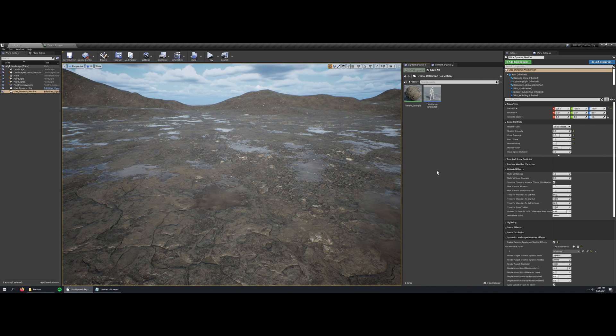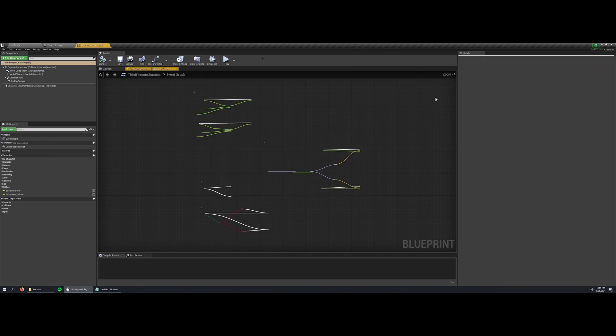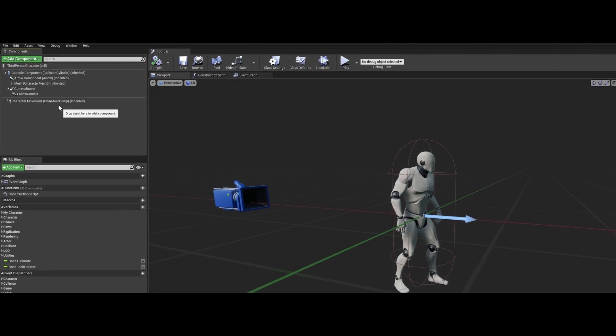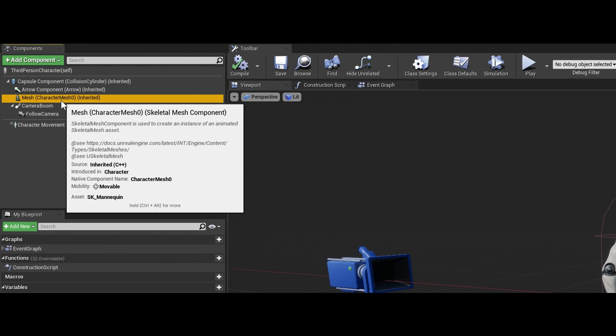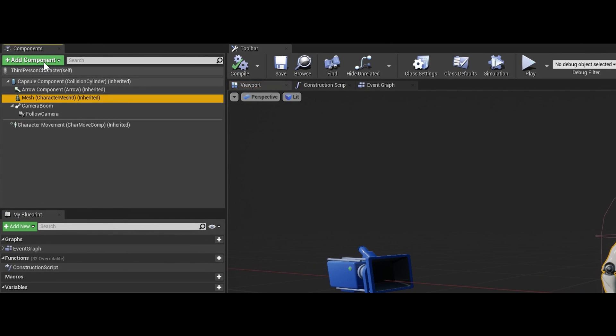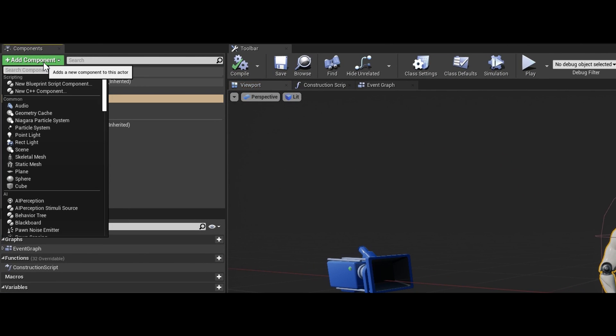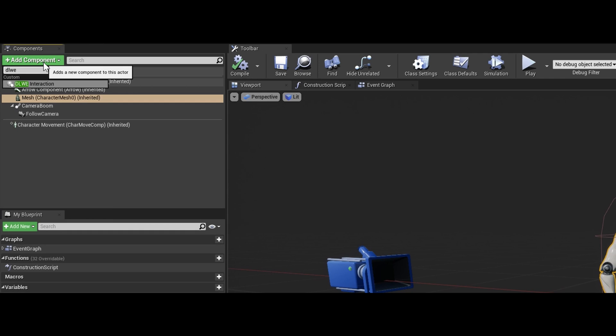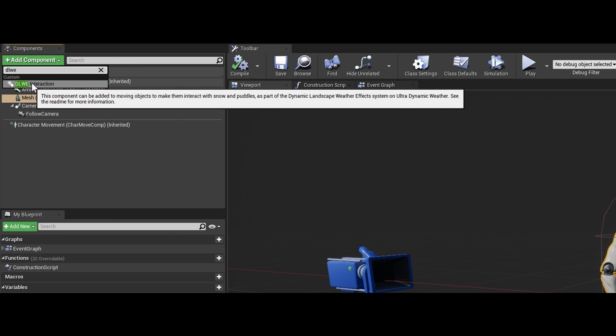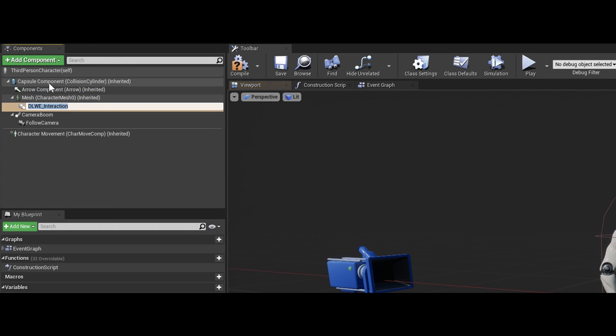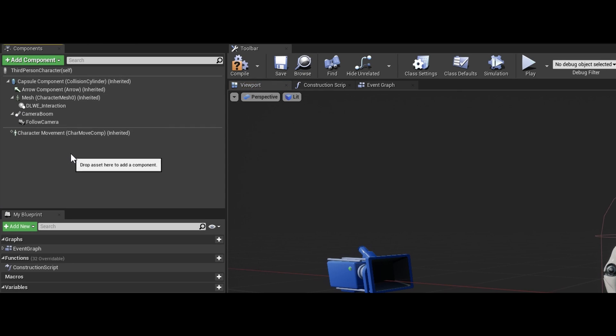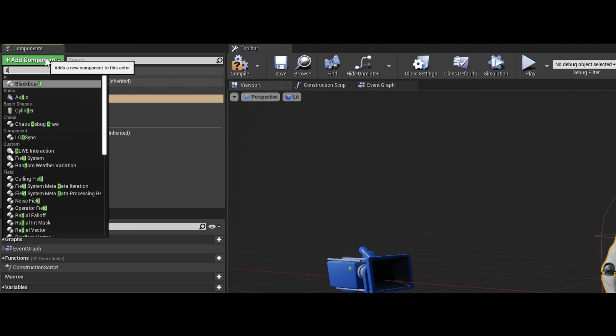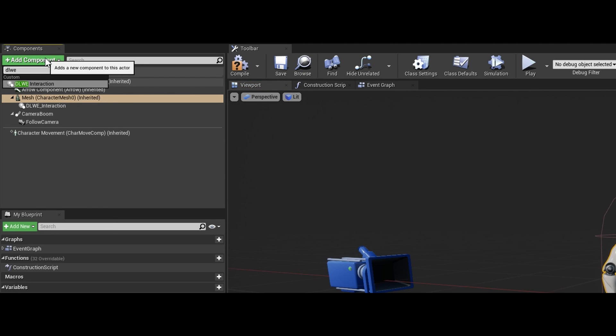The interactions with the snow and puddles are driven by a special component called DLWE interaction. So we'll have to add that to the feet of our character. Here in the third person blueprint, I'm just going to select the player mesh and add a DLWE interaction component. And I'll add a second one as well for the other foot.